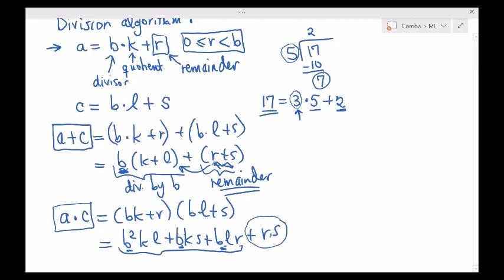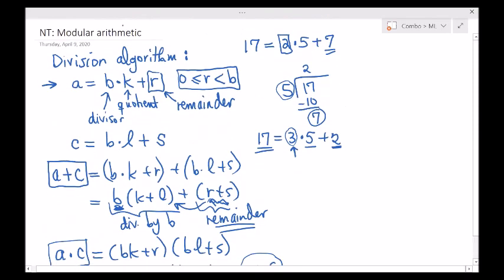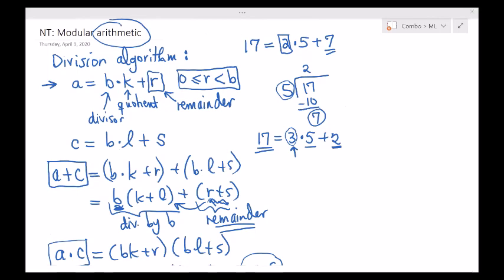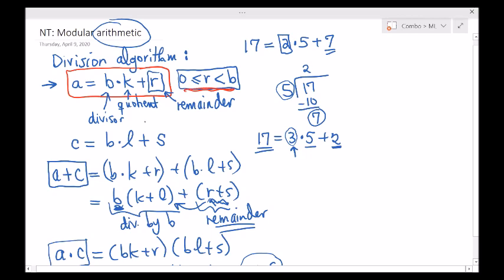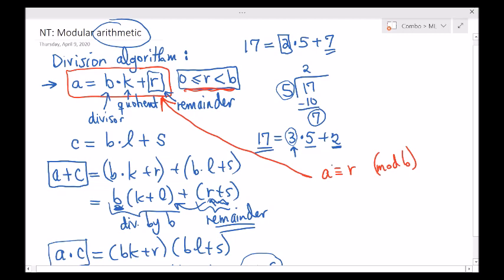This brings us to a new arithmetic — modular arithmetic. The main idea is that we can add numbers and multiply numbers and the remainders behave accordingly. So from now on, if A equals BK plus R, I would say A has a remainder of R upon division by B. The notation is: A is congruent to R mod B. It's a congruent sign, not an equal sign. So A is congruent to R mod B, or A is equivalent to R mod B.